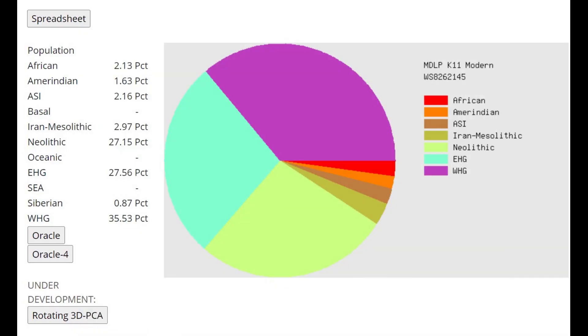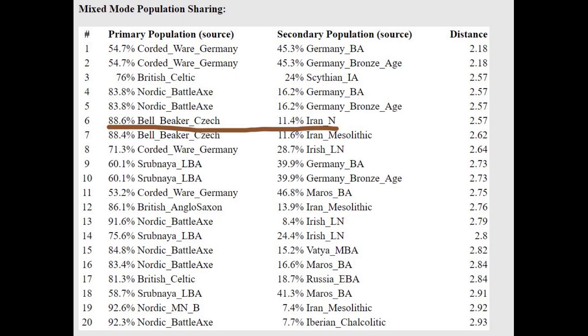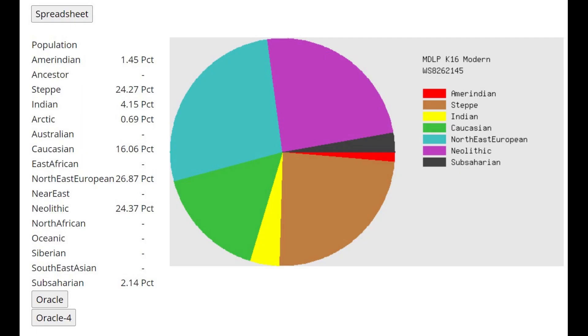But what we see with MDLP K11 here is 27% Neolithic, very high percentage of Neolithic for somebody that's a corded ware individual. He's actually getting modeled as a mixture of Bell Beaker plus Iranian Neolithic, and Bell Beakers are a lot more Anatolian Neolithic farmer than the corded ware individuals.